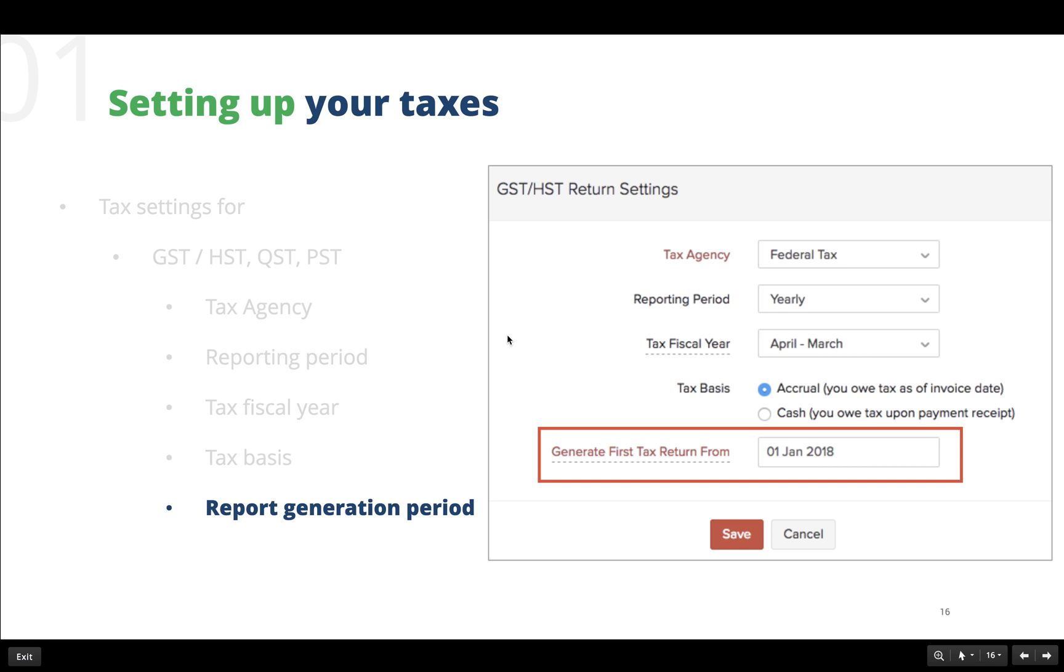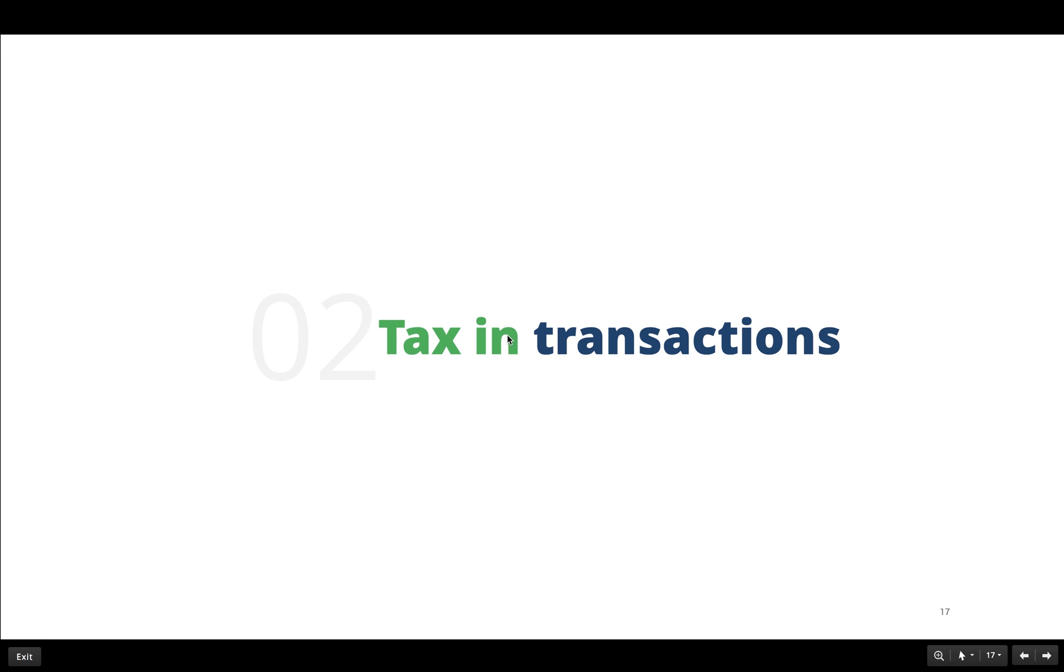This option asks us to mention the date from when the taxes must be generated. In case you have generated tax returns in the past, it will automatically display the date from when you have generated your last tax return.